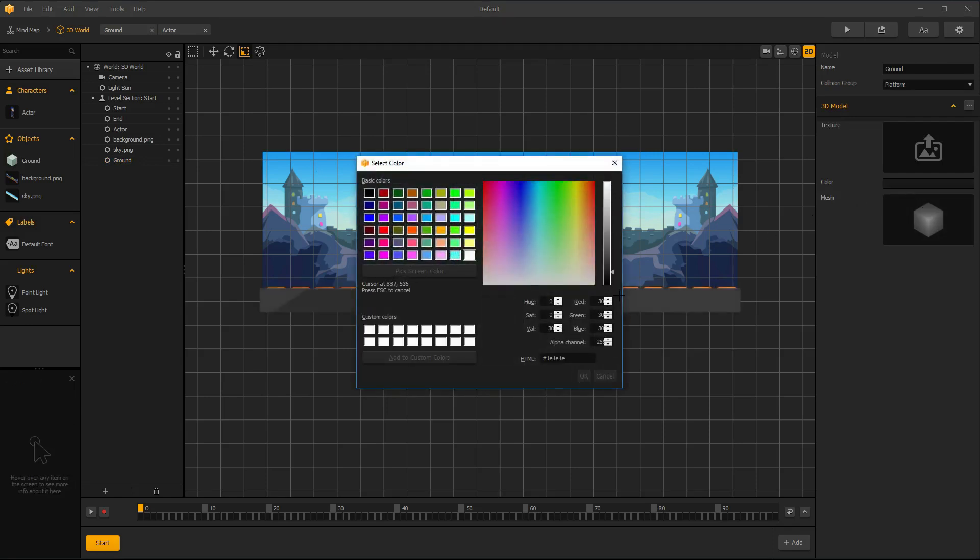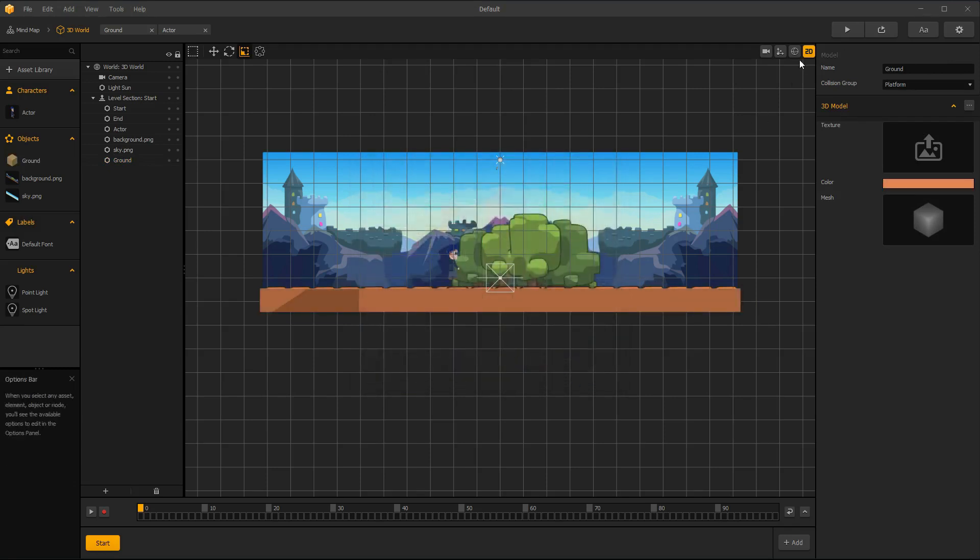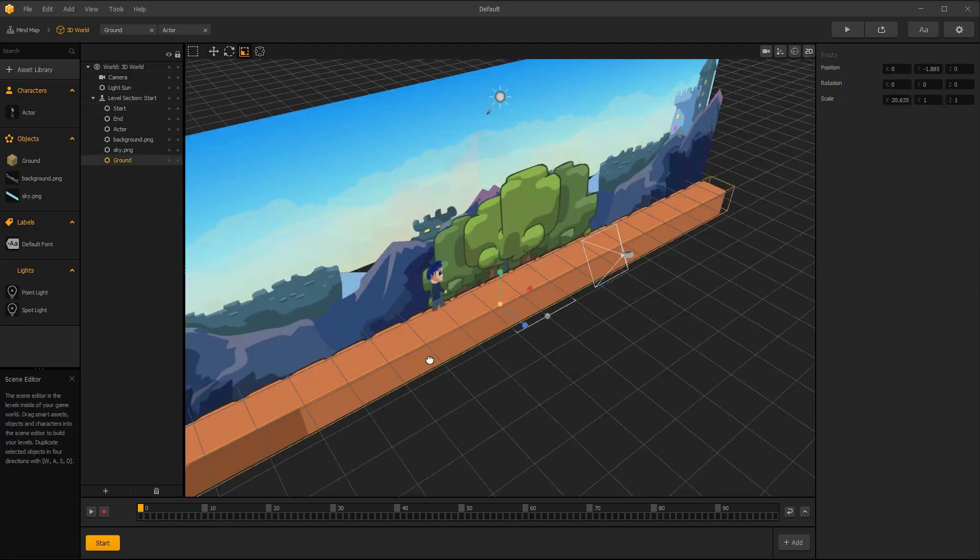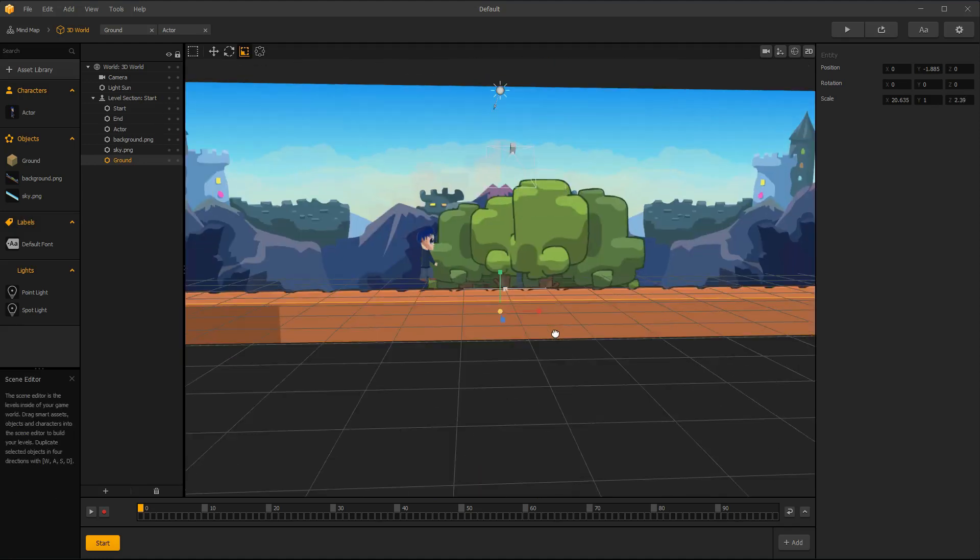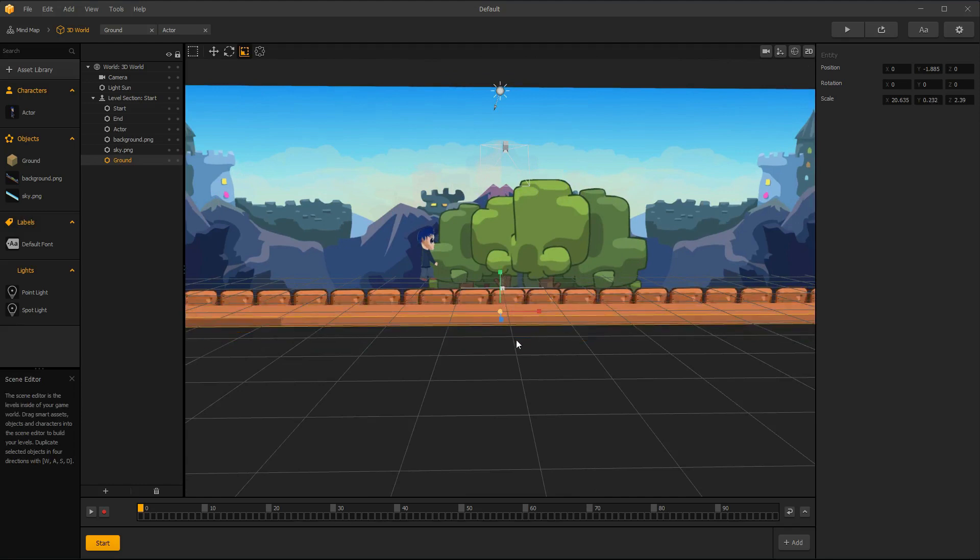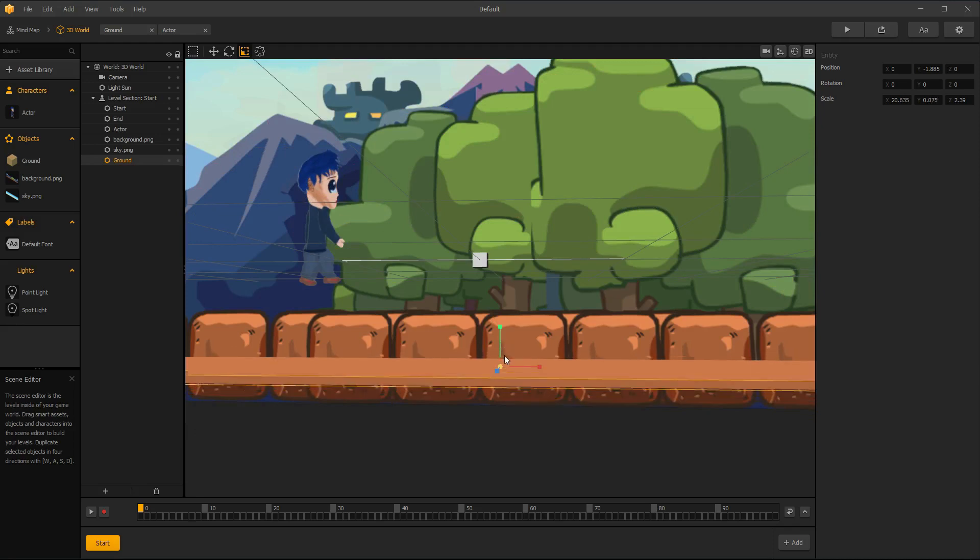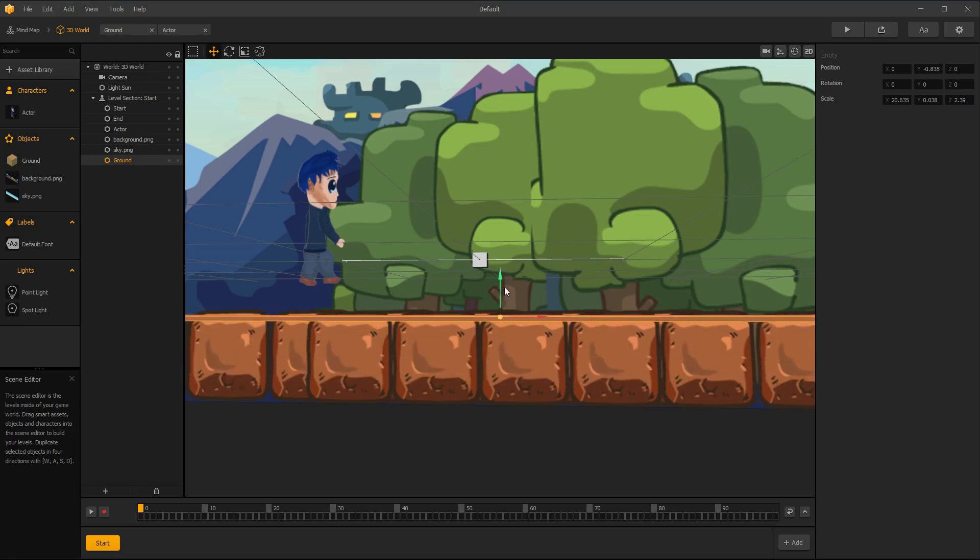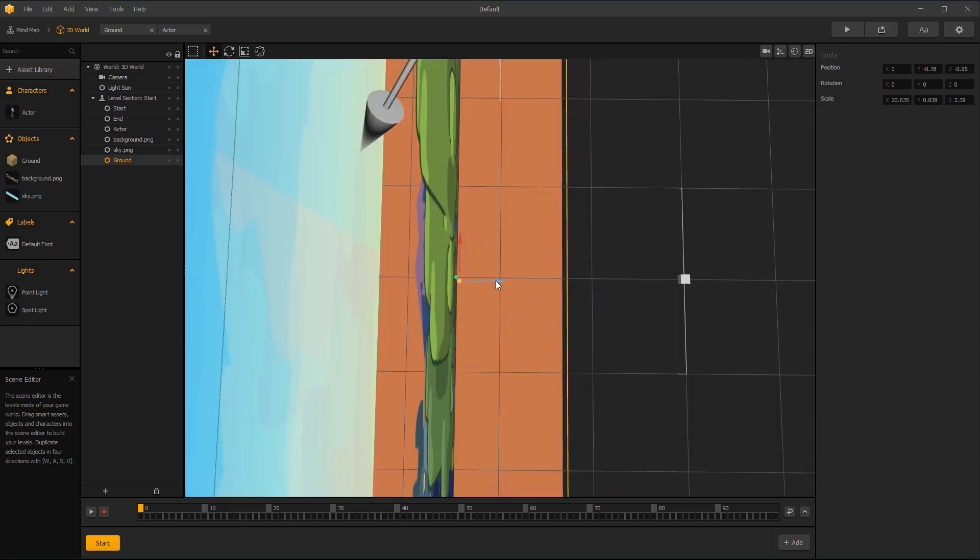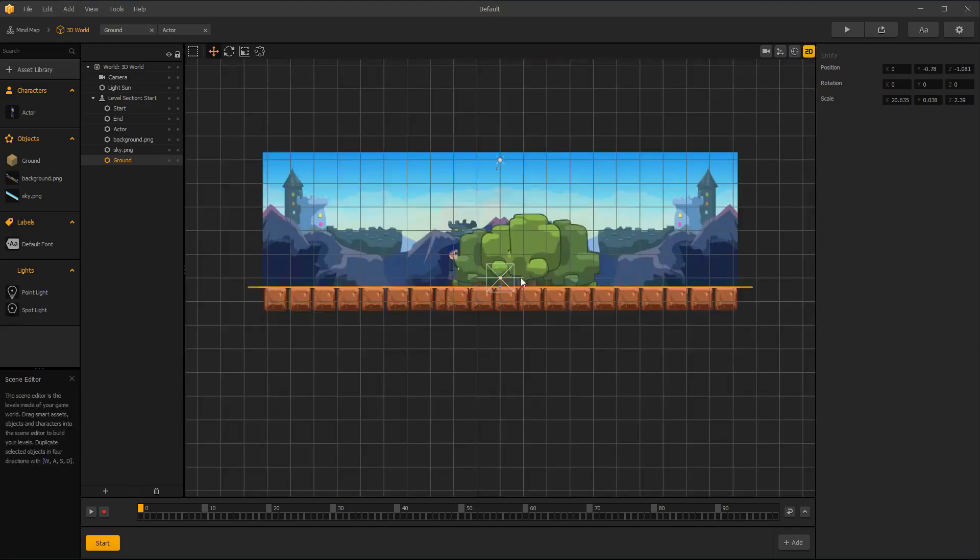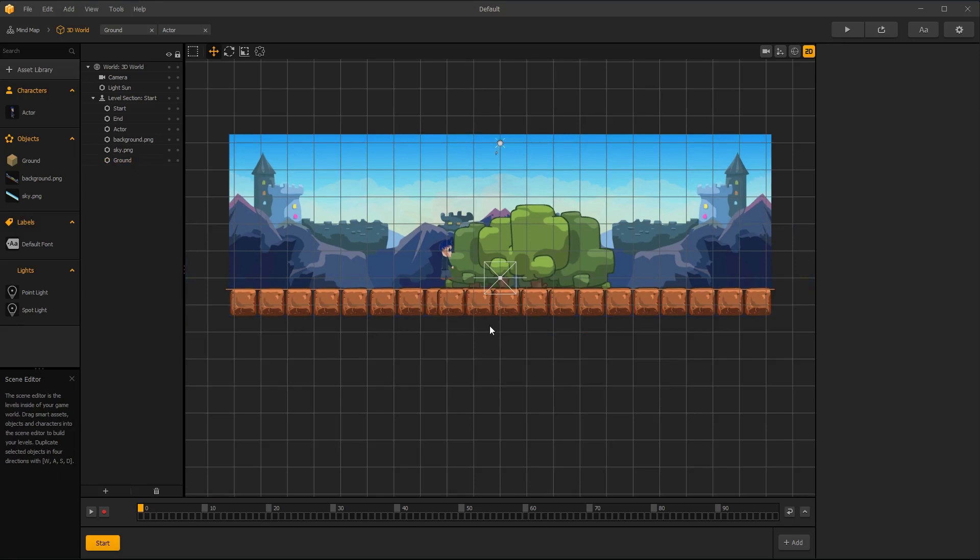Now I pick what color ground should be. Disable 2D mode for better view. Disable 2D mode again and adjust ground position. Disable 2D mode for better view.